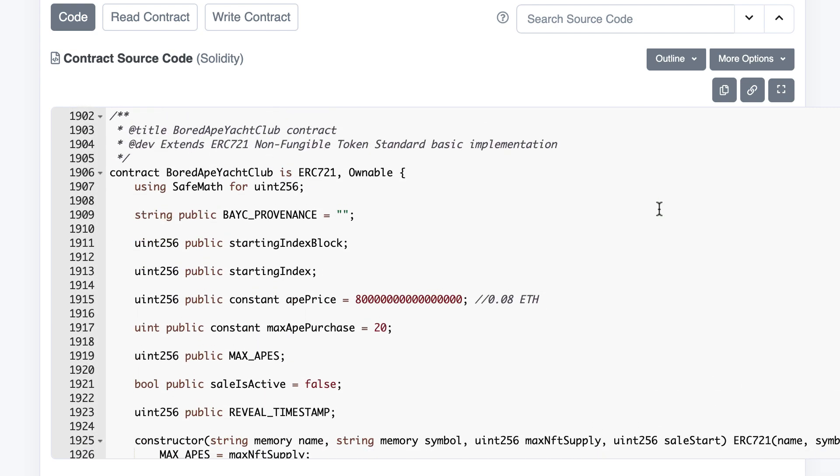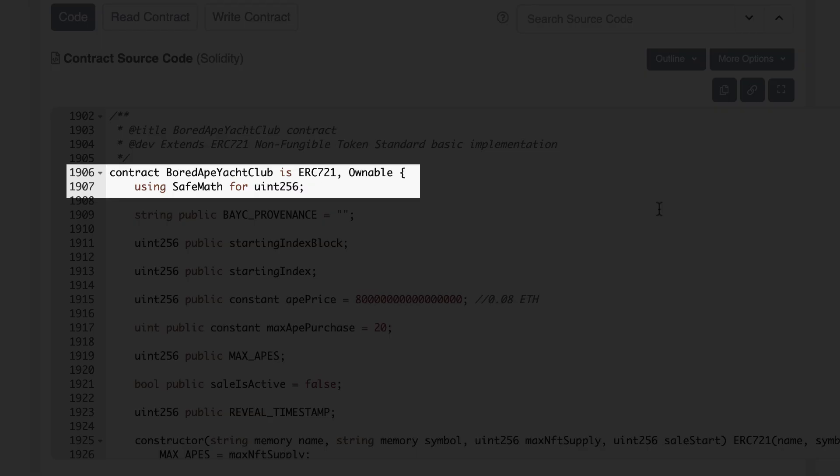This is where the contract of Bored Ape Yacht Club begins. The purpose of this contract is to implement the primary sale for the launch of the project. We first import ERC721 as well as some utilities.